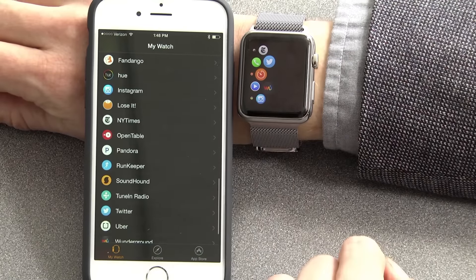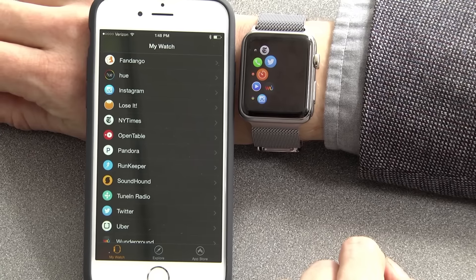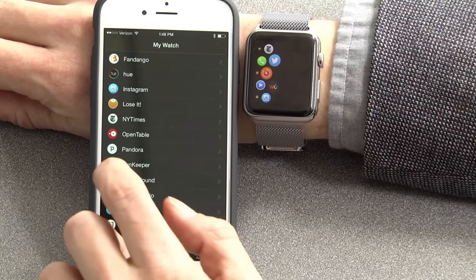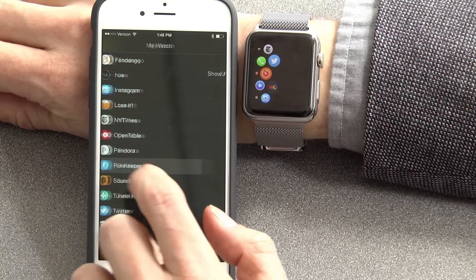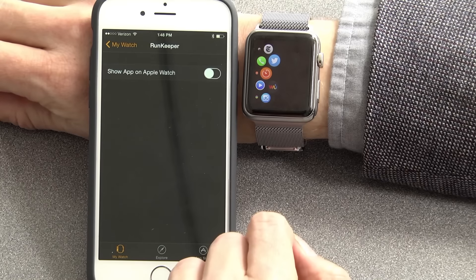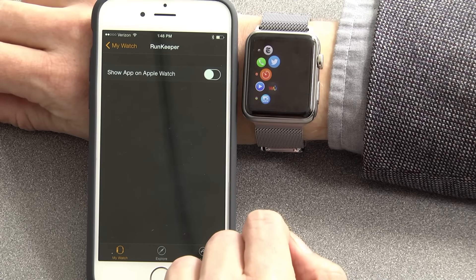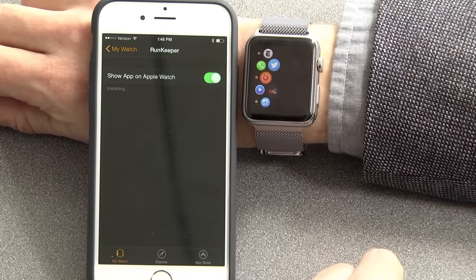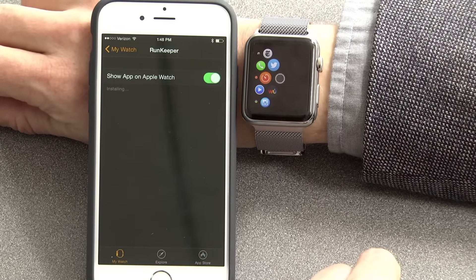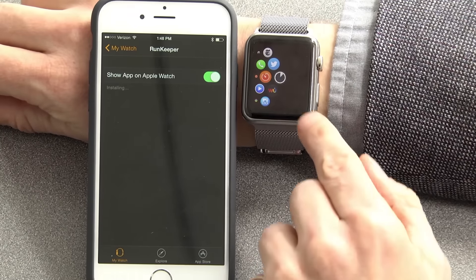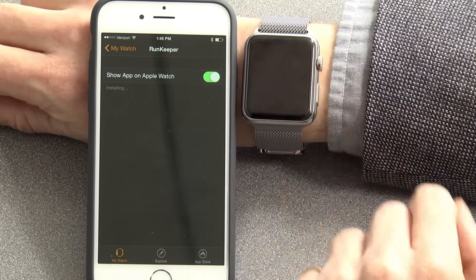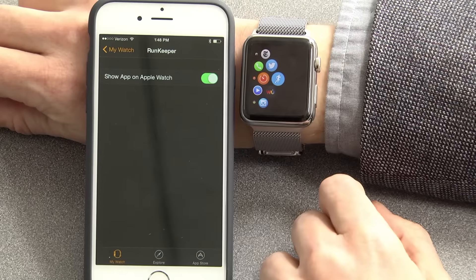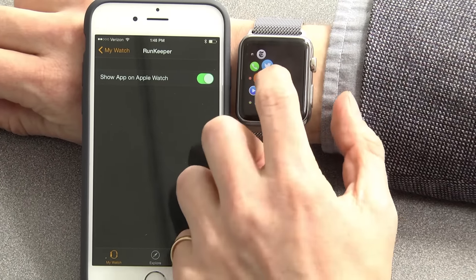Let's say I want to install an app on the watch. For instance, RunKeeper. If I tap on RunKeeper and turn on Show App on Apple Watch, you can see it filling up. There's RunKeeper.